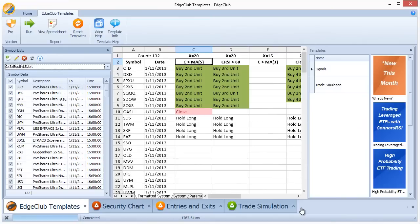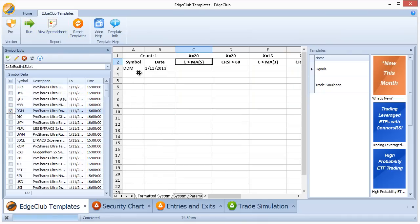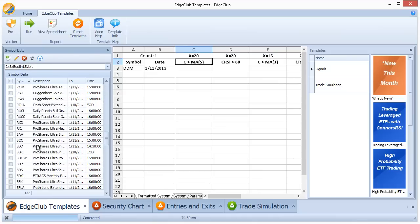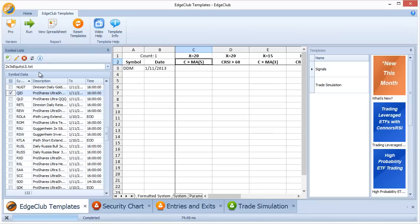If you don't want to run the strategy against all symbols but only a few, unselect all and then check only the ones you want. For example, selecting only DDM and pressing Run shows only DDM — no signals for DDM in this case. To find a symbol with a signal, sort by symbol name, find QID, select it, press Run, and the signal for QID appears.